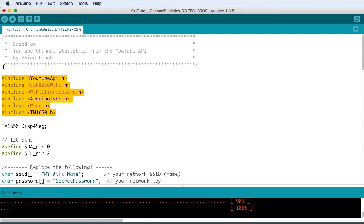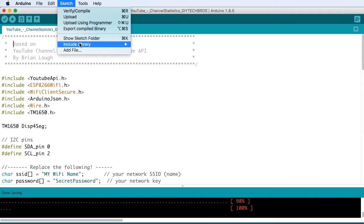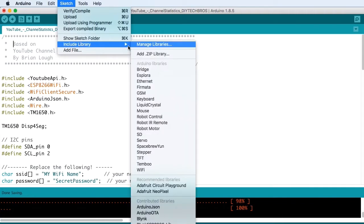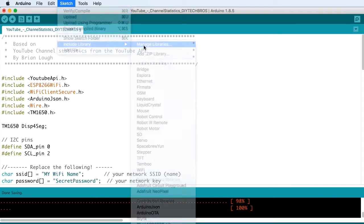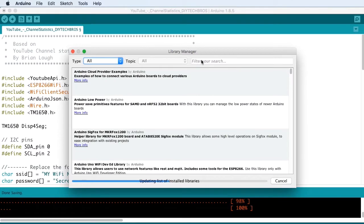So you only have to download the YouTube API, the ArduinoJSON and the TM1650. To download the YouTube API and ArduinoJSON, you just simply go to Sketch, Include Library and Manage Libraries.